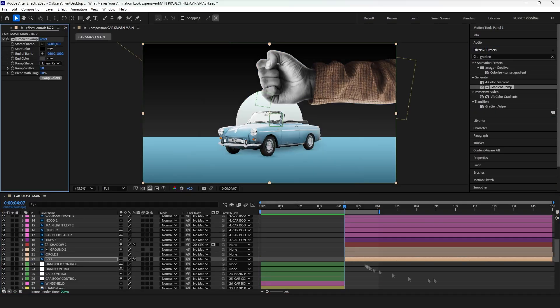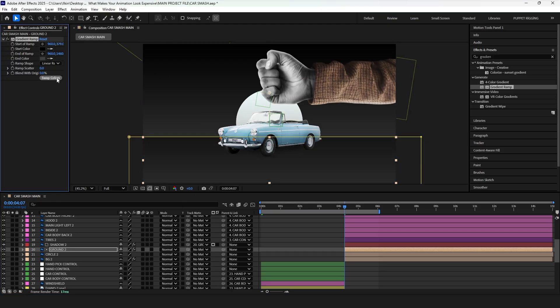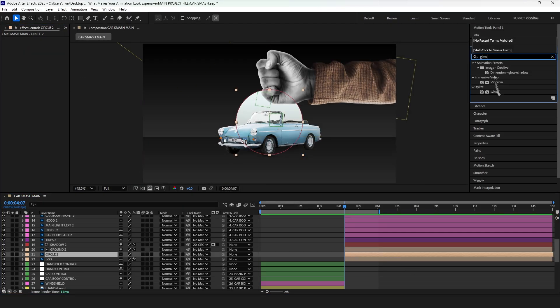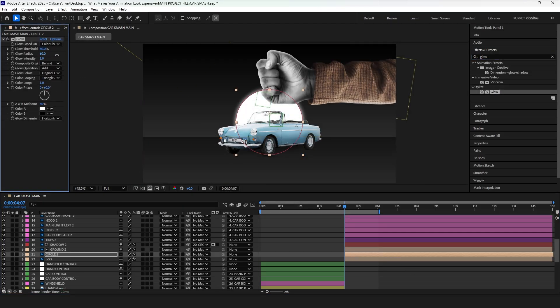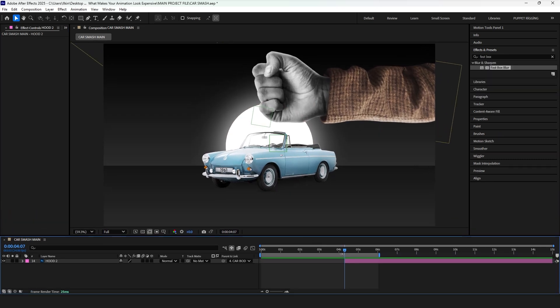Now, let's start by changing the composition color using gradient ramp effect. Also, add a glow effect to the circle. From this point, you'll understand why separating layers before animating matters. We'll go through the separated layers one by one, starting with the hood.